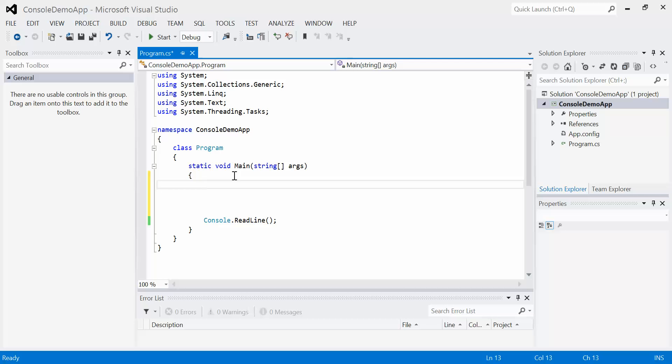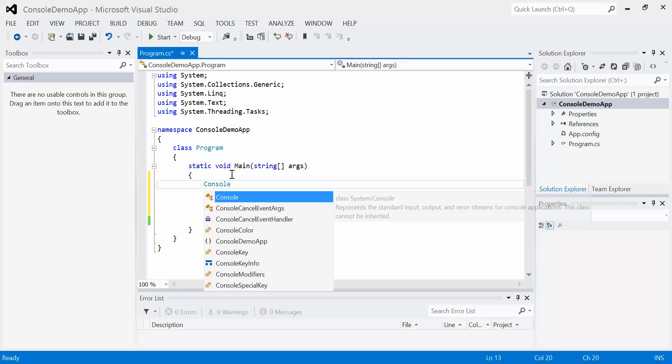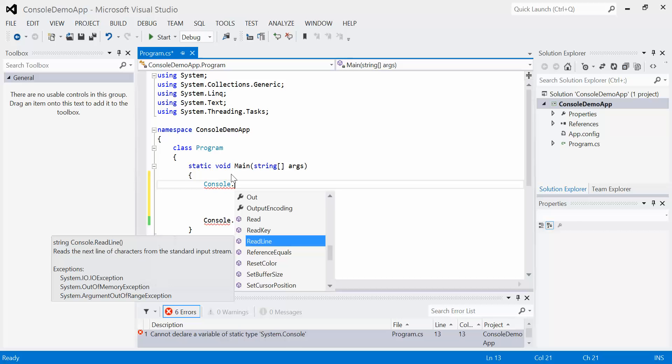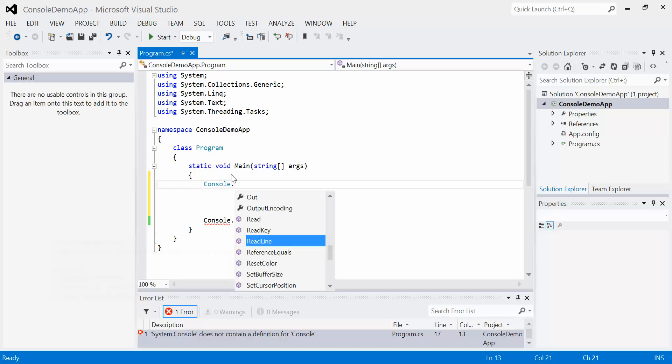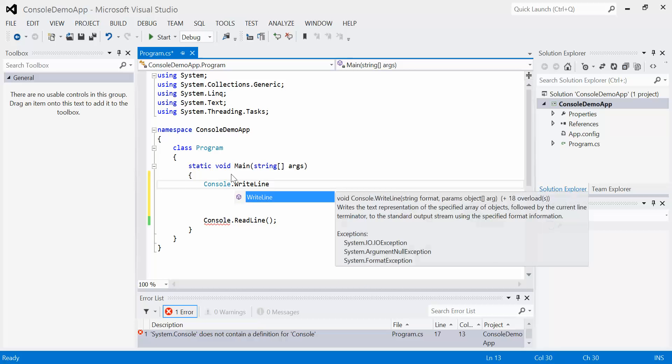The object that we're going to use right now is the console object, that black screen that you see. So if I click the dot, all of the attributes or properties and all of the behaviors or actions that it can perform will show up here. And I don't want to read a line. I want to write a line.